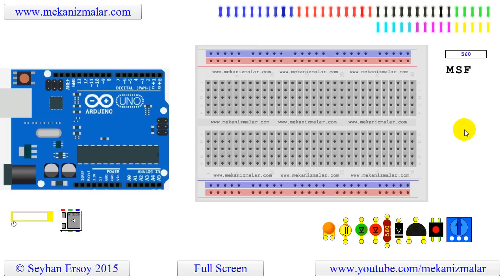Here is how to use the new program. Let's build a red LED blinking circuit connected to pin 13.